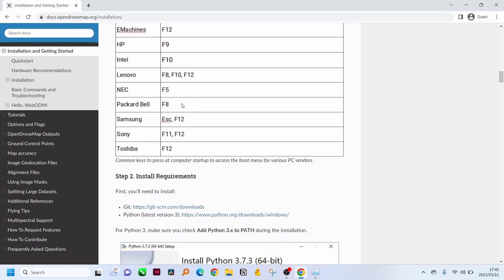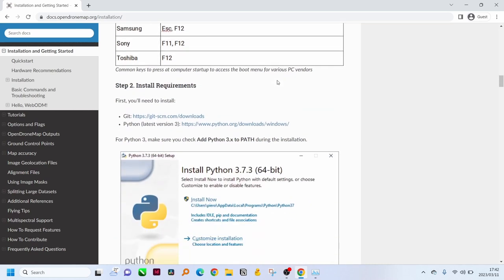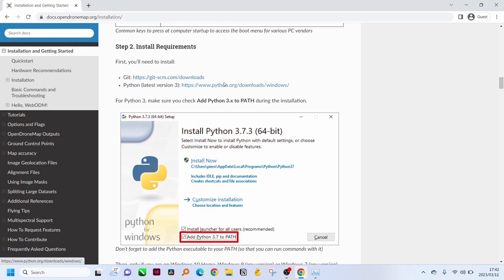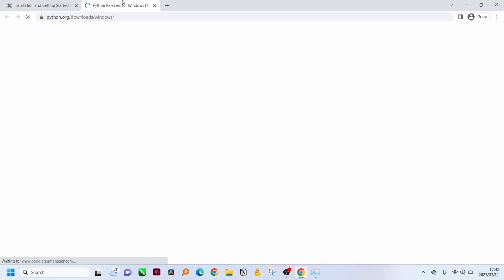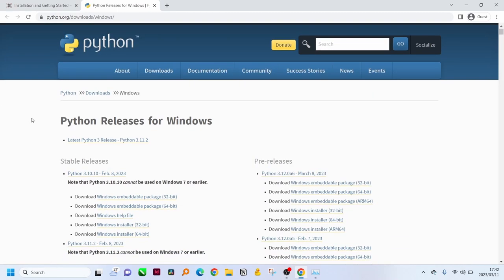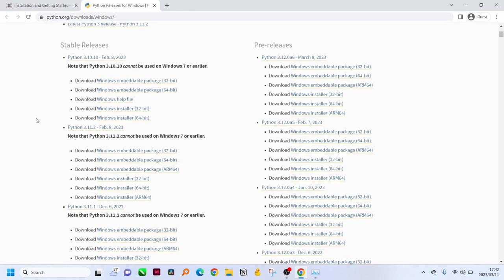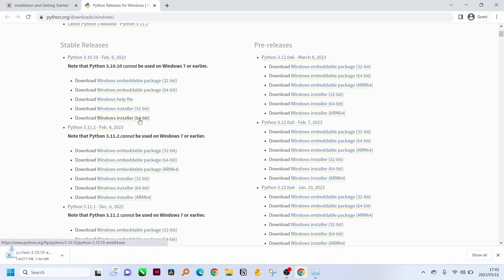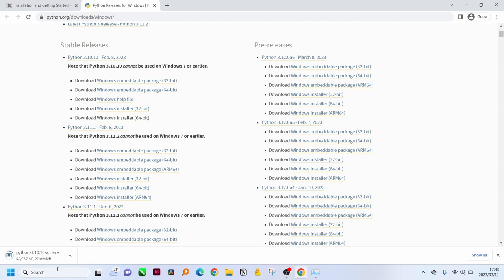After completing or enabling virtualization we can go into the installation of Python. There's two methods to installing this, you can go to the official website or you can install it from your Microsoft store. I'm going to show how to install it from the official website. You can just select the stable version, the Windows installer, the 64-bit one, and then you'll see the download will start.